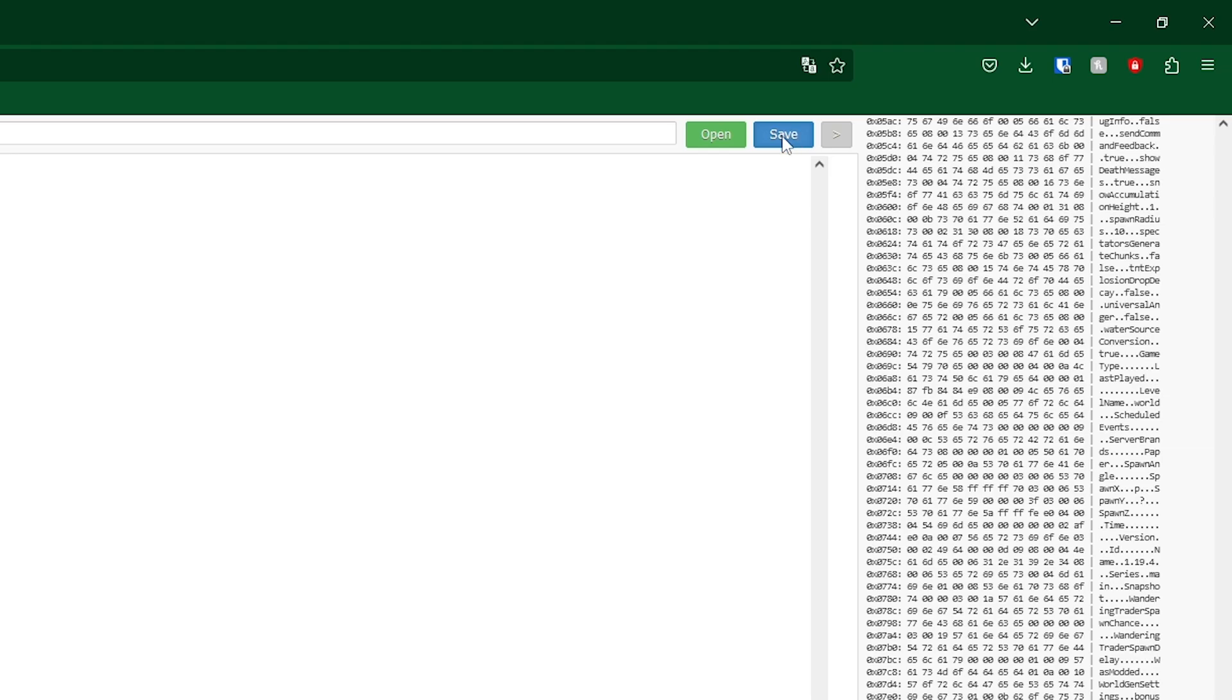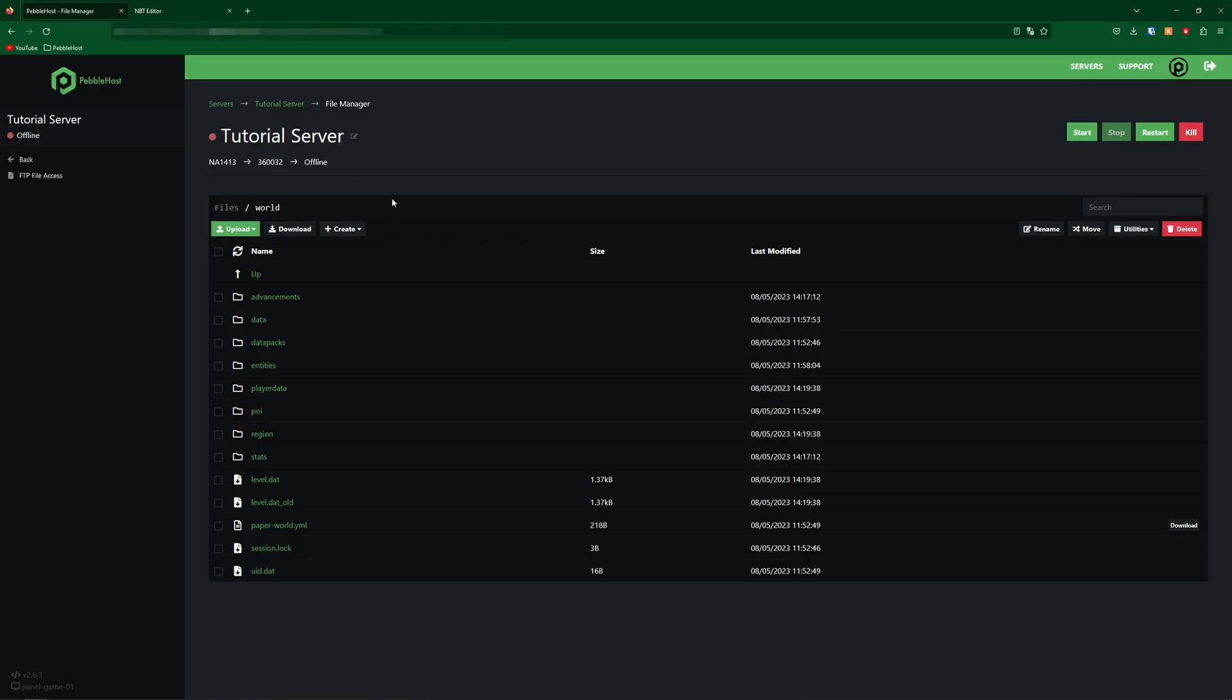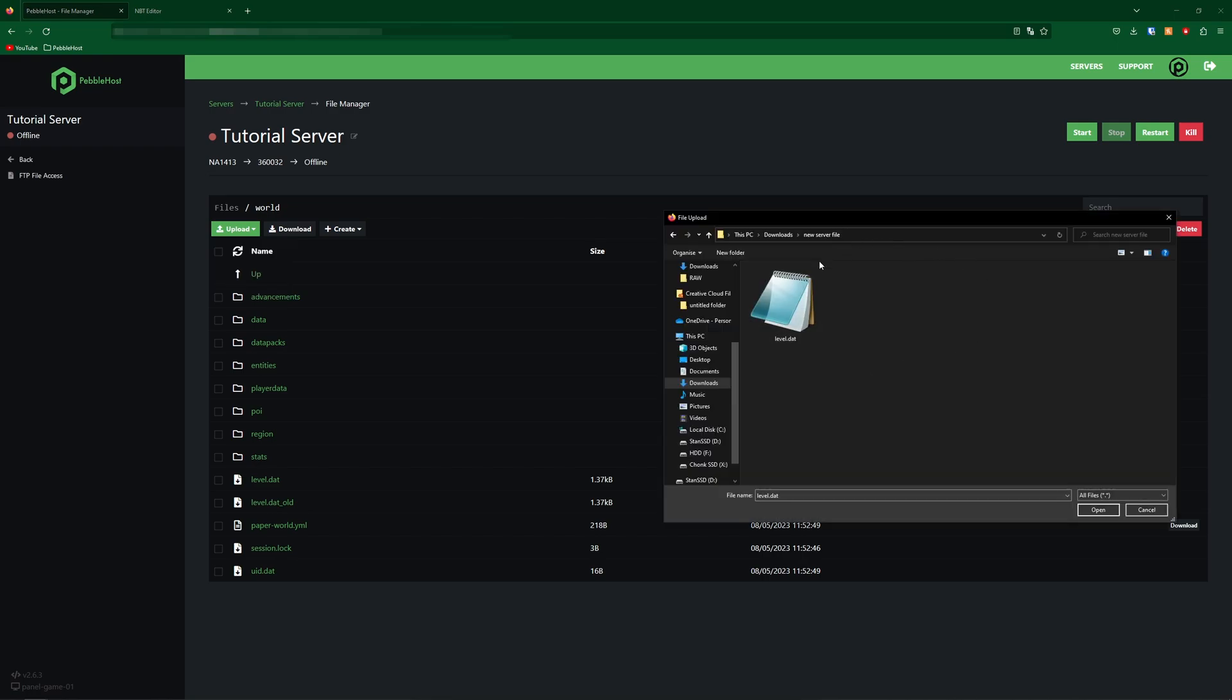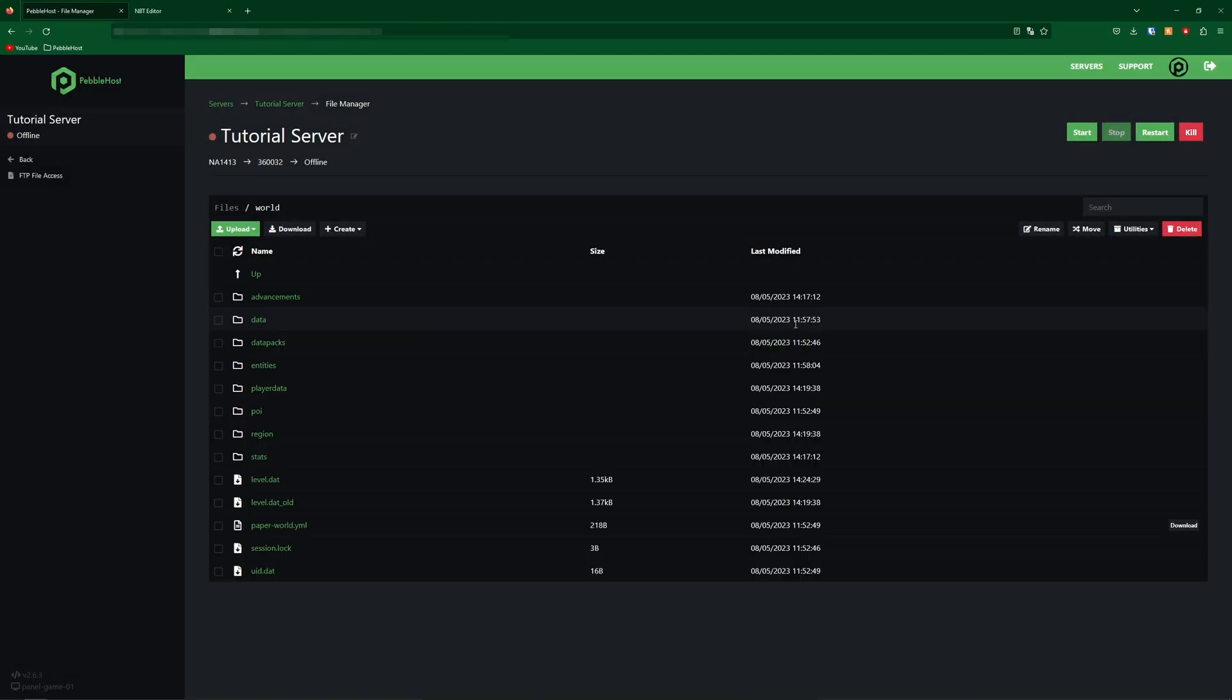And then in the top right, we're going to click save. Then if we go back onto our server, we're going to go upload file, and then we're going to find the level.dat that we just downloaded. One thing you need to make sure is that it is called level.dat and not level (1).dat, as that will happen if we download the file with the same name. So make sure you do rename it to level.dat.